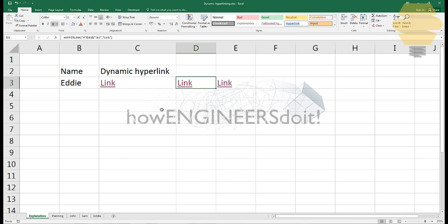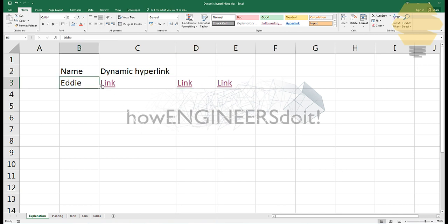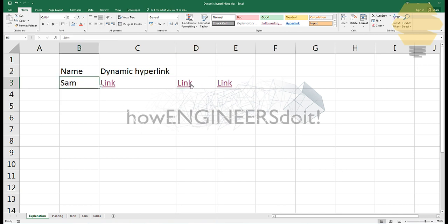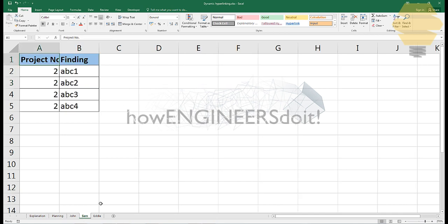Now if I just click here, it's going to take to Eddie. If I change it to Sam, it's going to take to Sam. I hope this video is helpful. Thank you for watching and stay tuned.